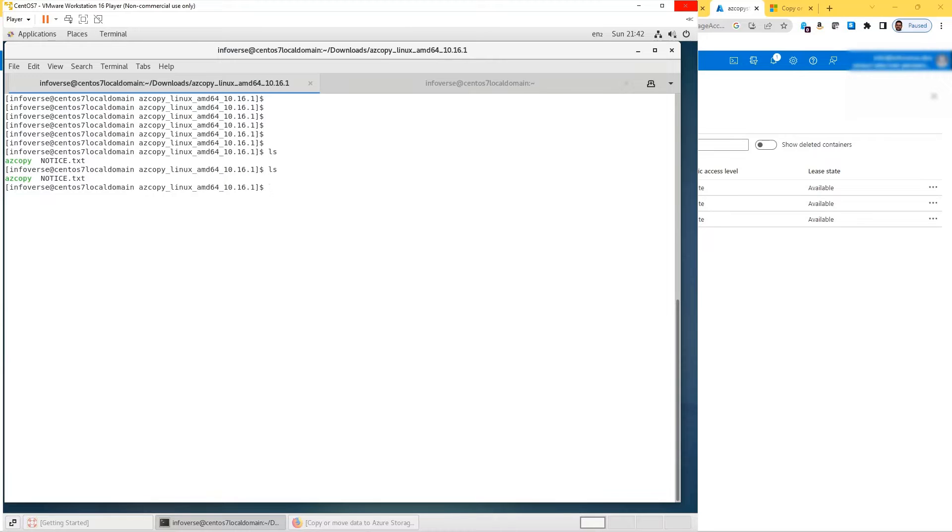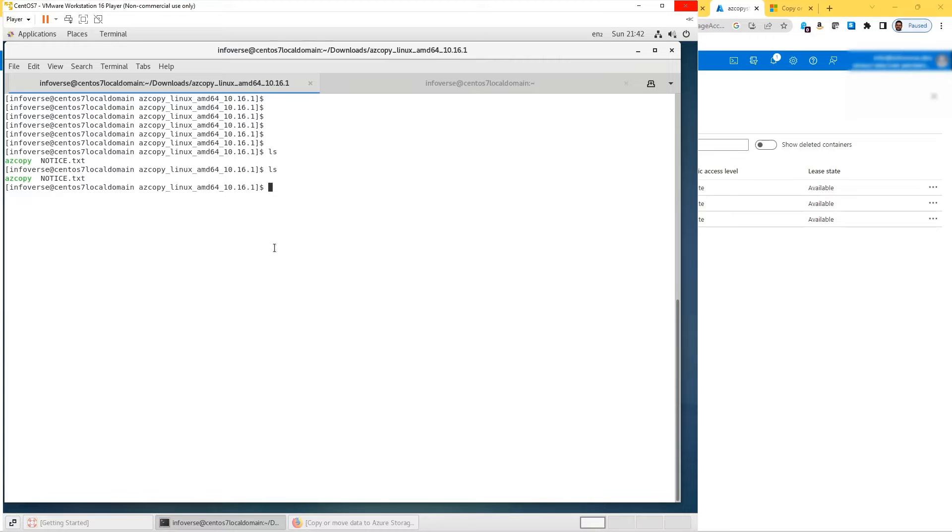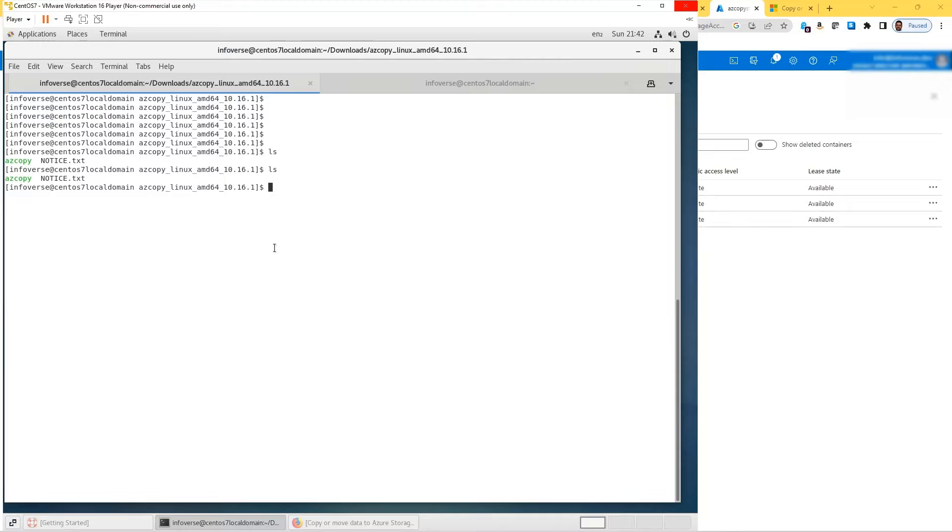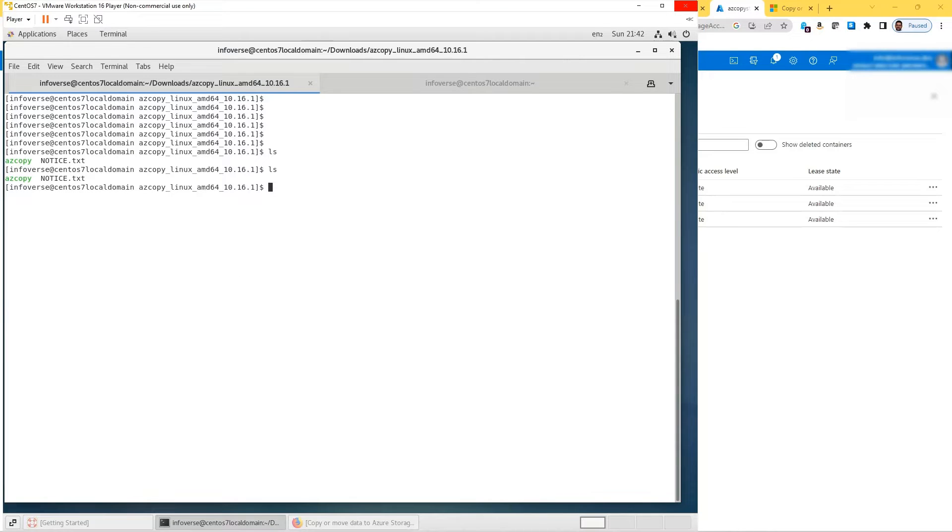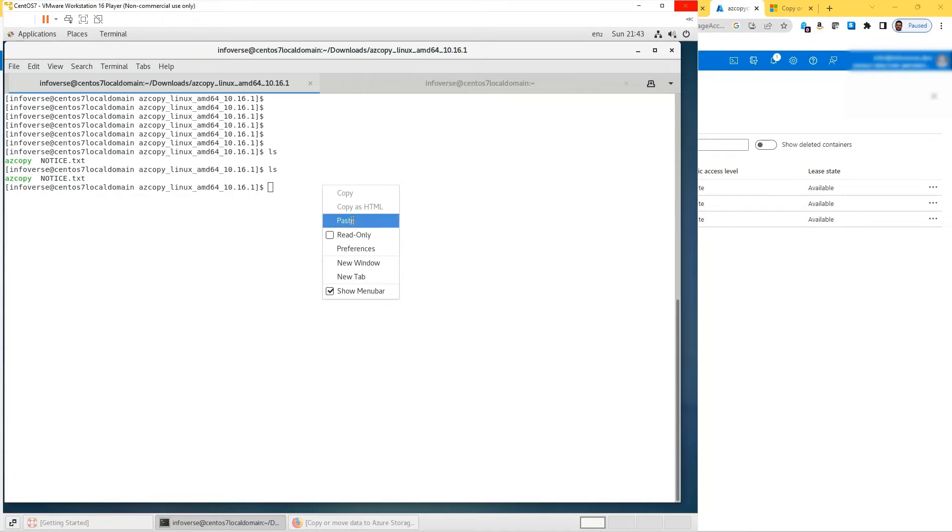Before I copy, I have to log in. I've already executed that step, which is a command that says azcopy login. You have to provide the tenant ID, which I've described in my previous tutorials how you can access. I can show you what the command syntax is, but I will not be running it here as I've already shown that before.